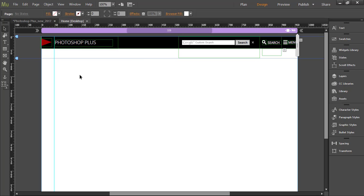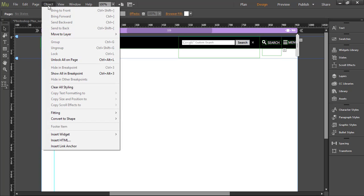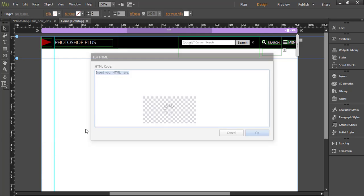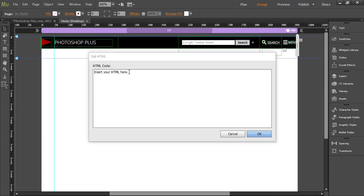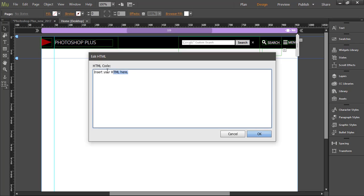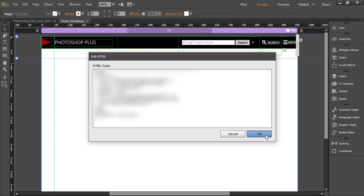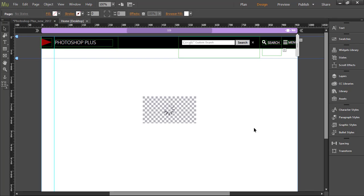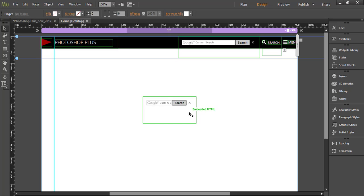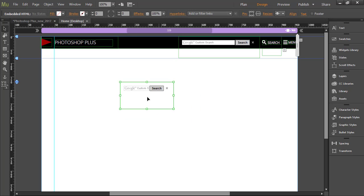In Muse with master page active, go to object, insert HTML, and in edit HTML simply paste code from Google site. Muse will render preview of Google custom search input and button.